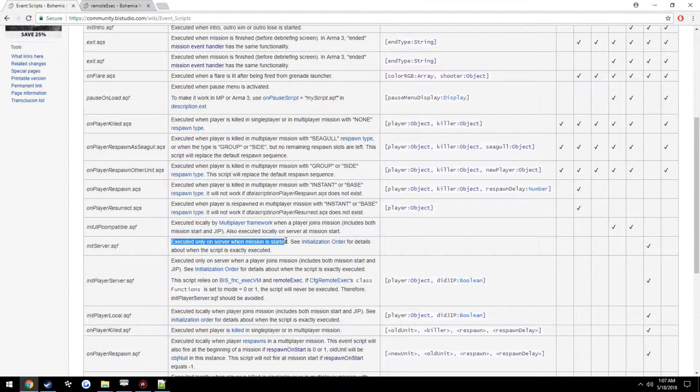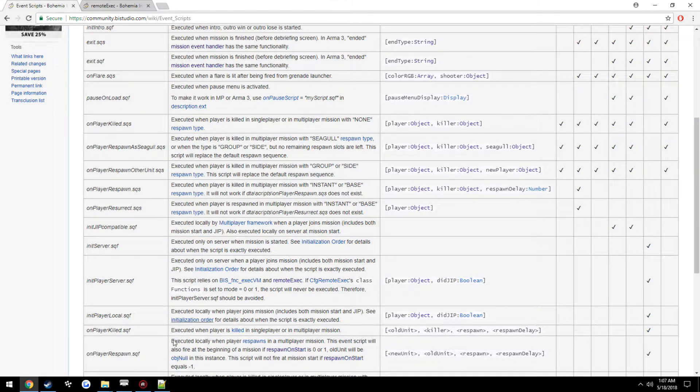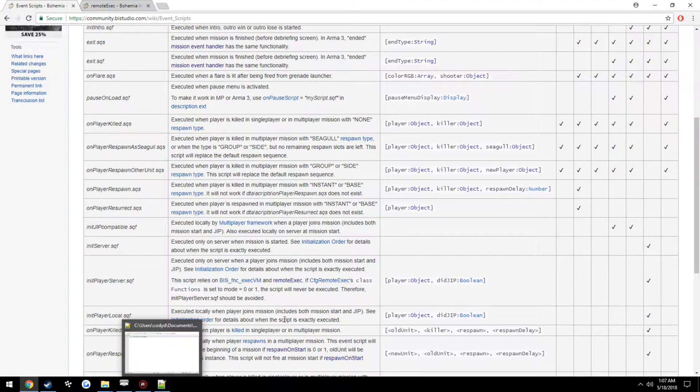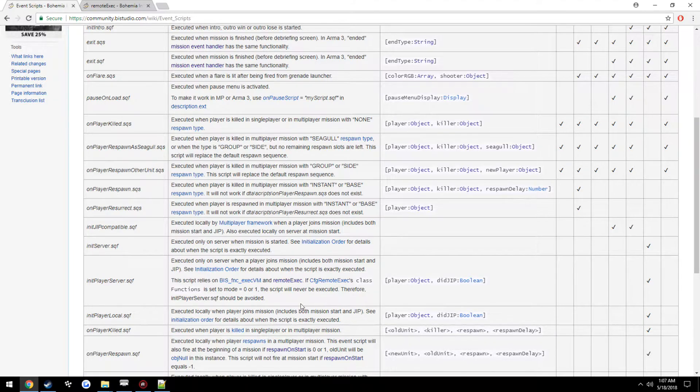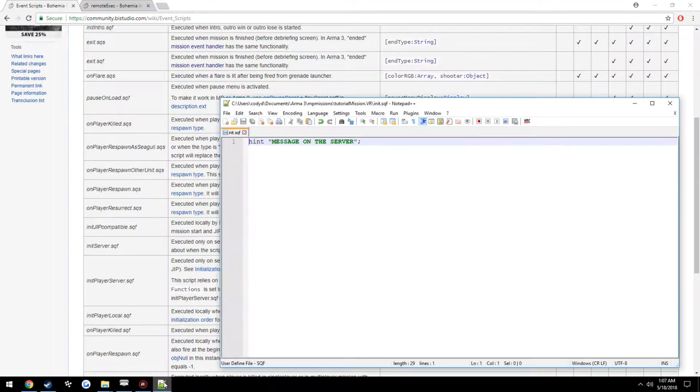So that means if we were to have a script inside it as a client, let's say the script was just a simple hint, if you were a client and you join the server you would not see that hint.